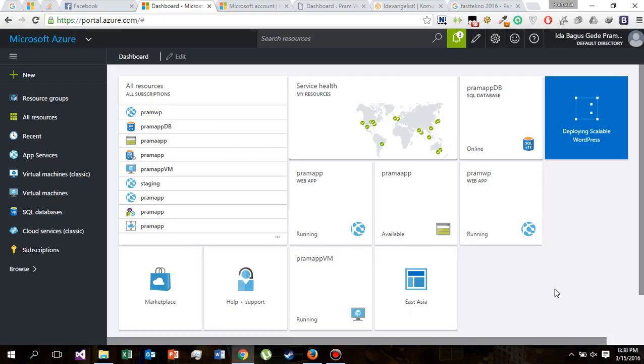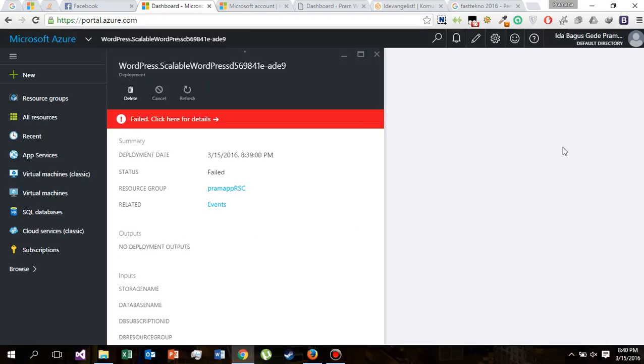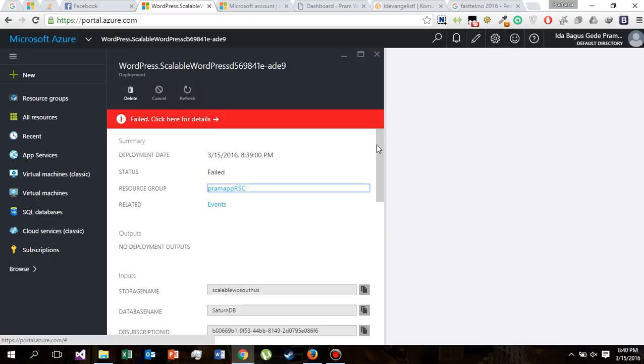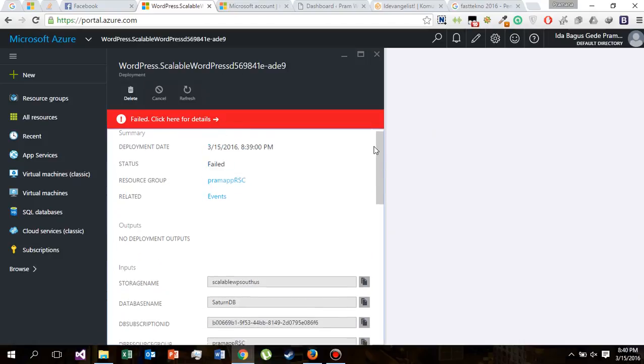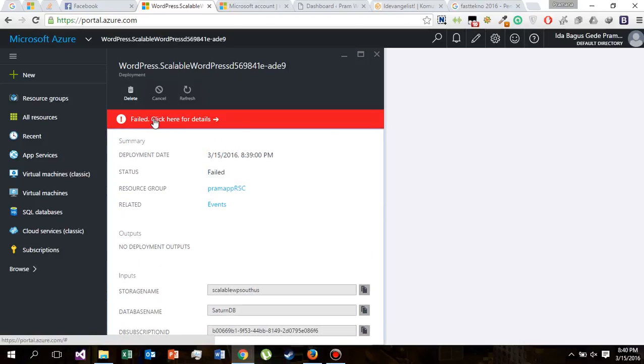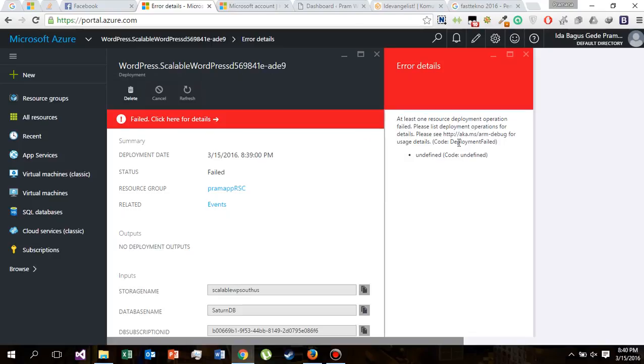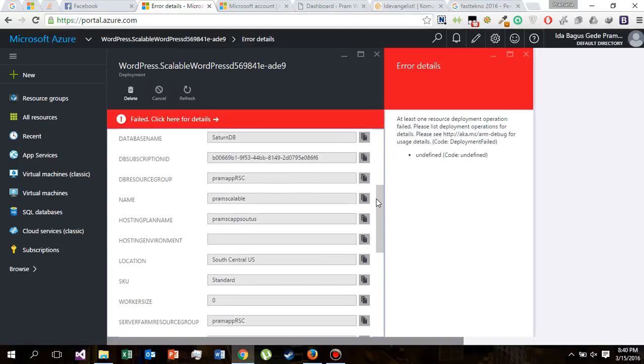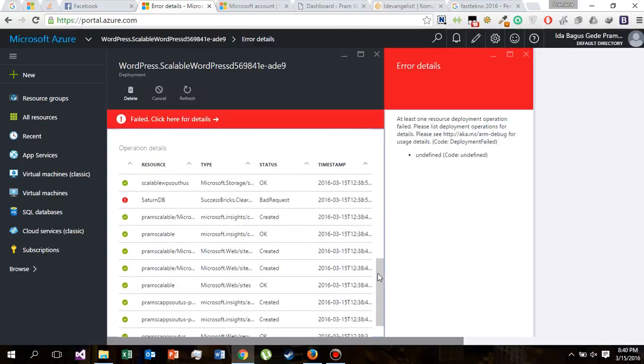It will take some time. So our deployment is failed. Let's find out why it failed. Click here for details. At least one resource deployment operation failed. This is not what we are looking for. Let's scroll down.